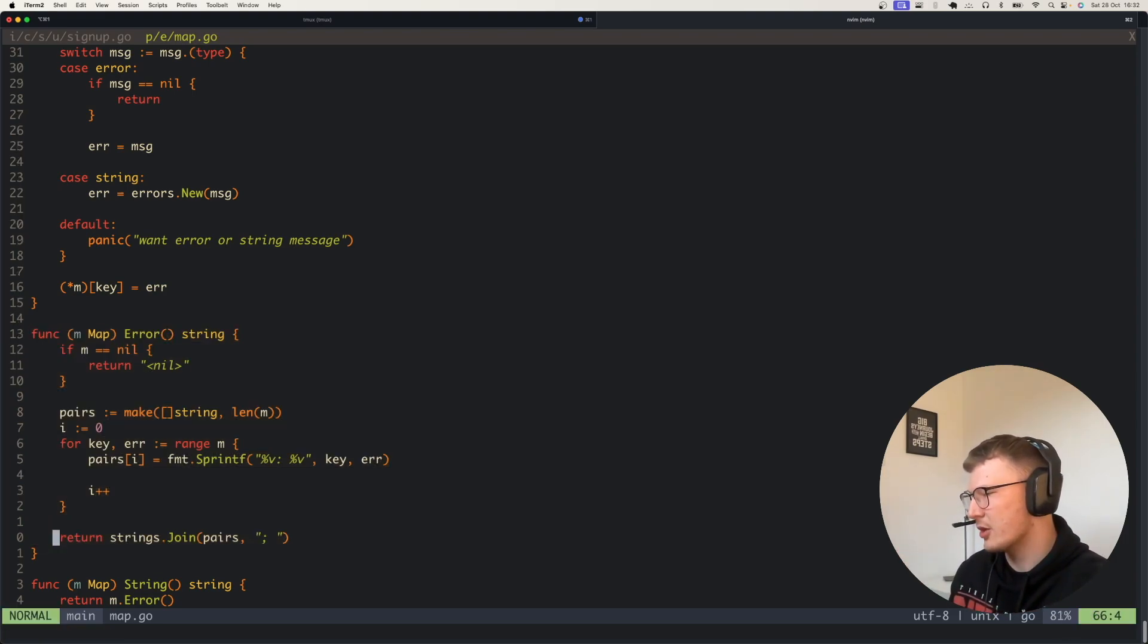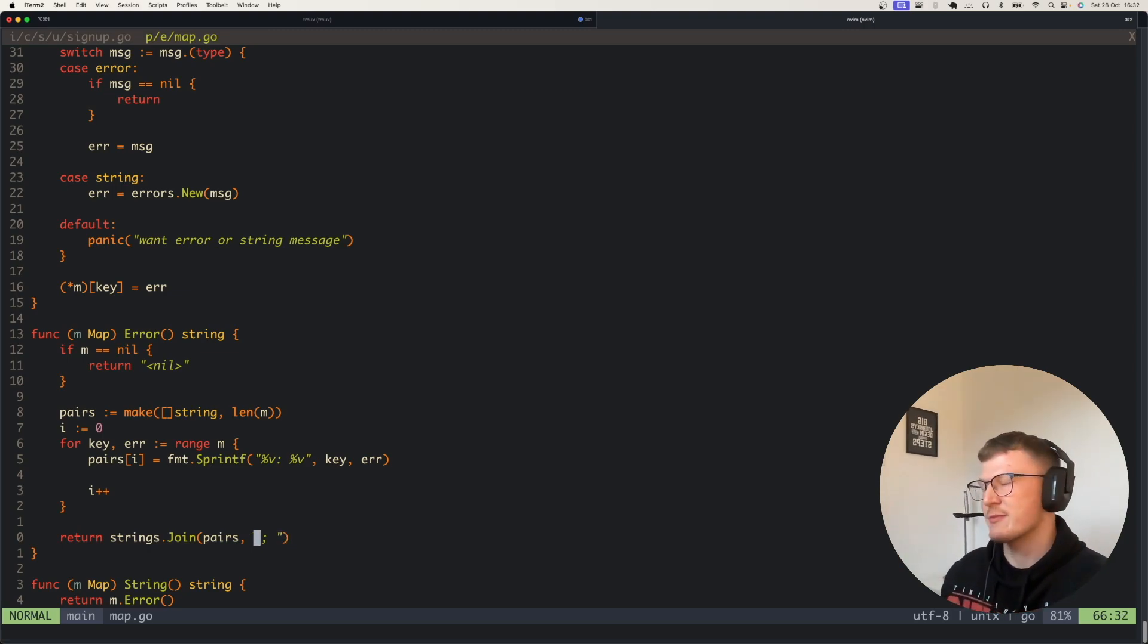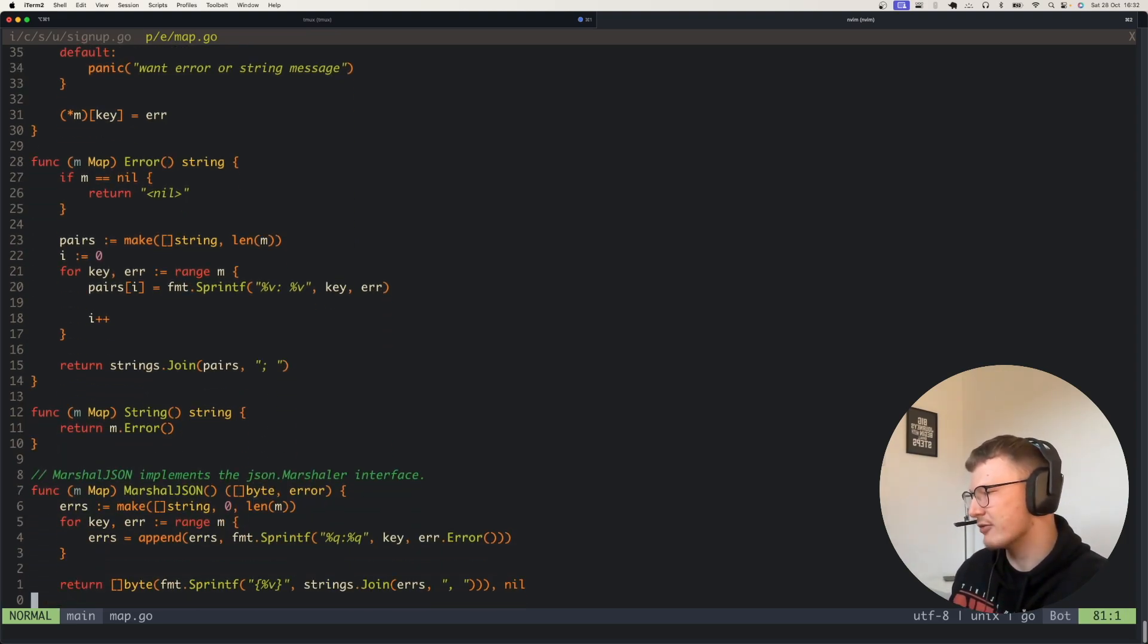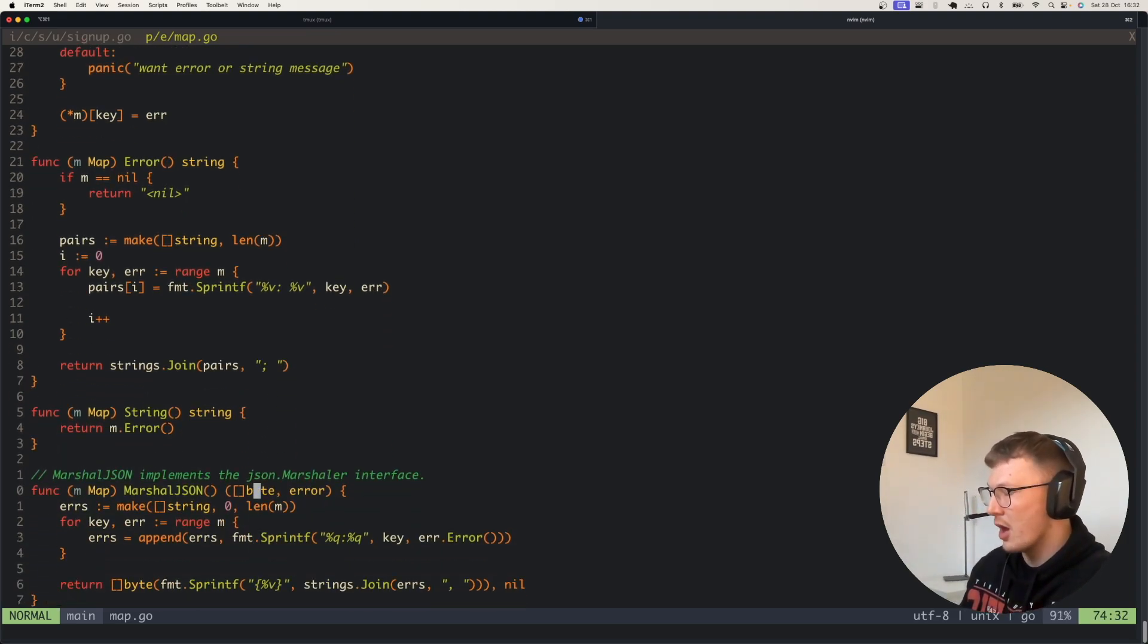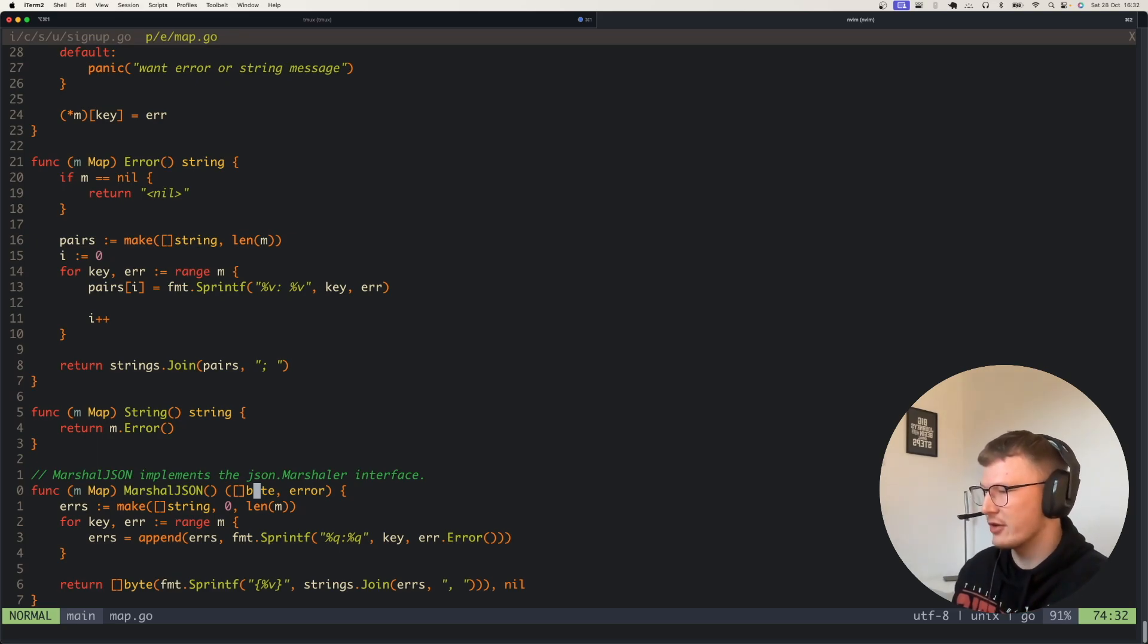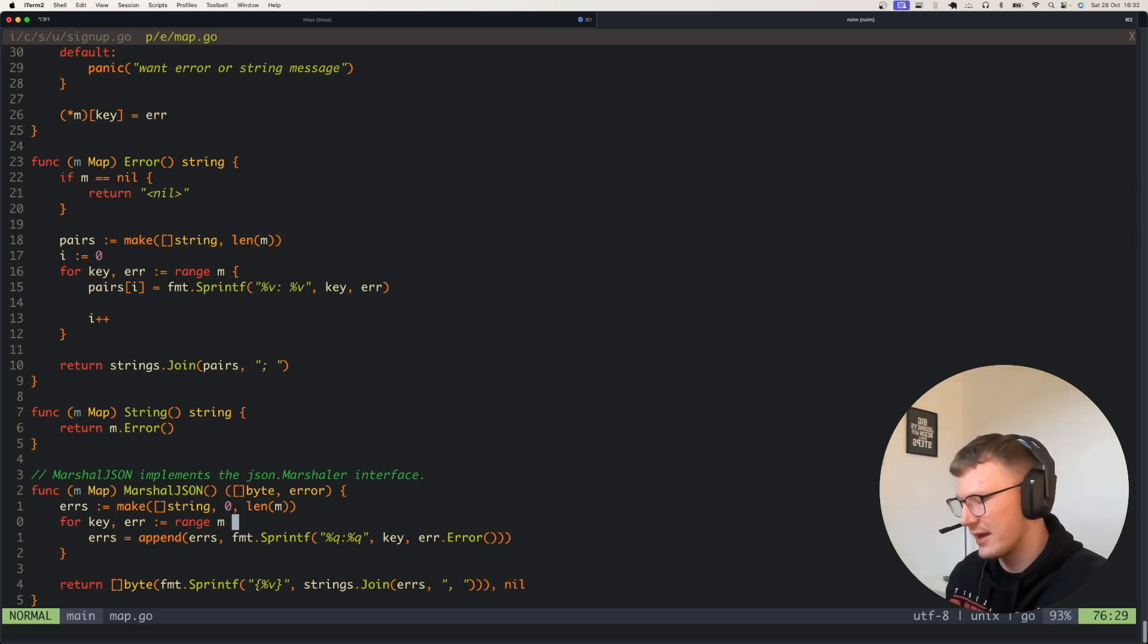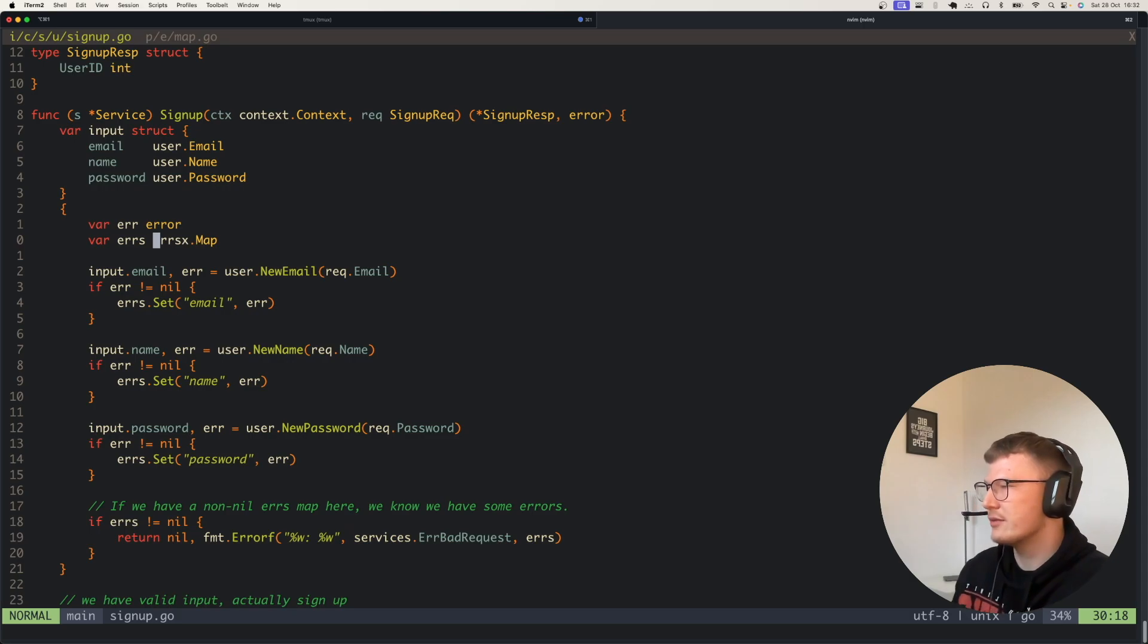It implements the error interface which very simply formats the map and outputs the string joined by a semicolon here. Obviously if you guys want to write your own version of this package or something similar, you can join by what you like or do this a slightly different way. It also implements the marshal JSON function on the marshaler interface, so if you want to return this type to your JSON APIs you'll get that output as well.